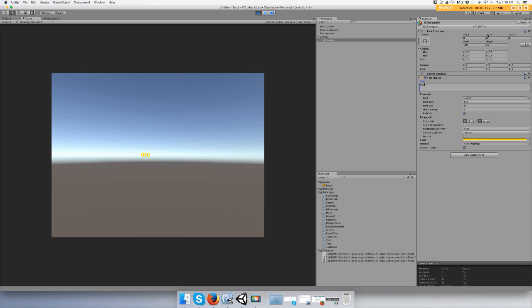Alright, I hope y'all can see that. Let me move it up a little bit because, tell you what, I'm gonna move it down. See, it's behind that gray background. Alright.